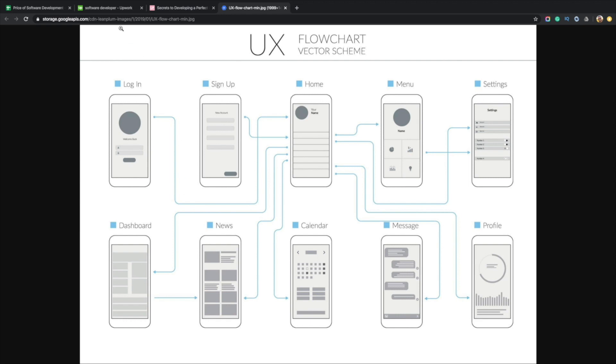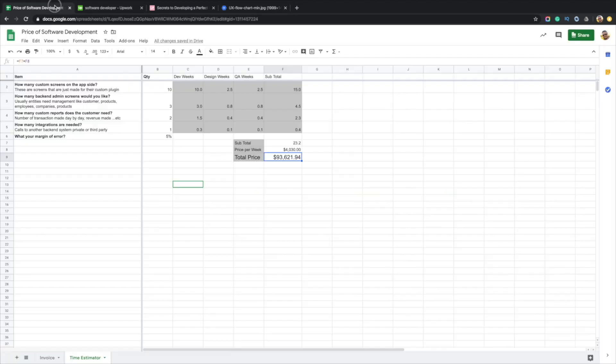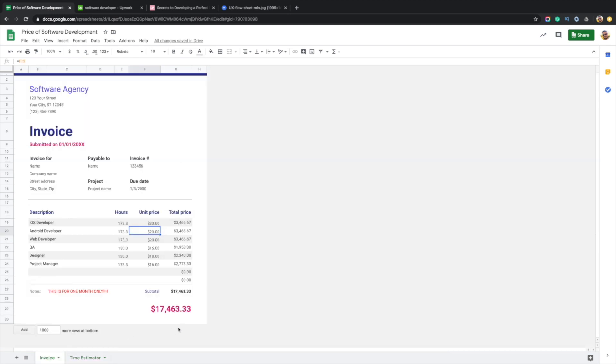I hope this helps you better understand why software development costs what it does, better appreciate everything that goes in the back-end, and what it takes to develop software, and informs you with your next endeavor. And if you need help, feel free to reach out to us. Good luck with your next project.